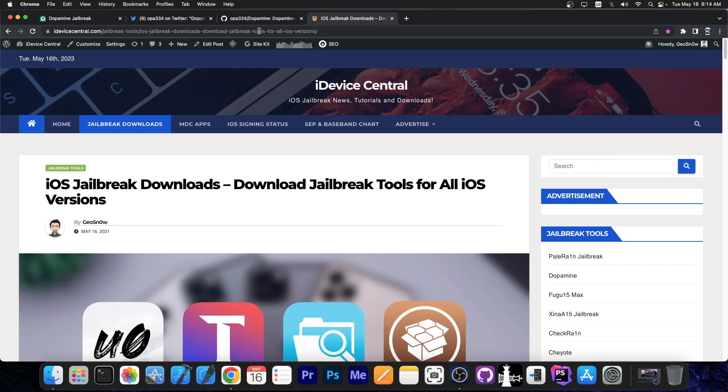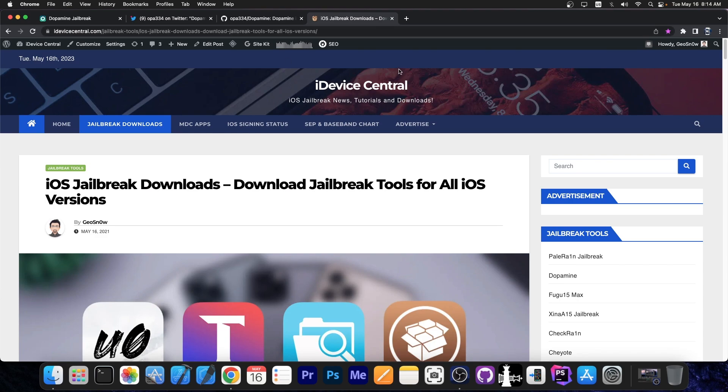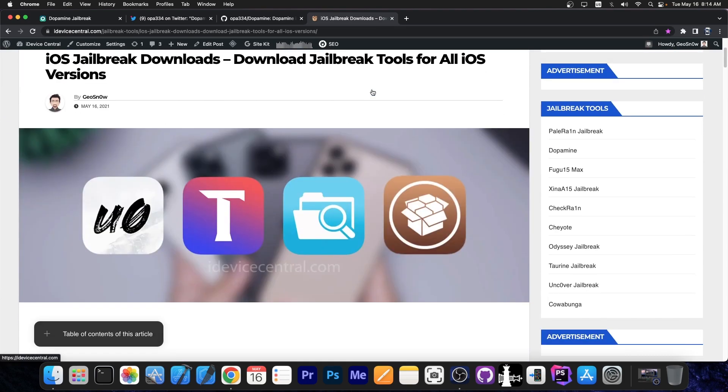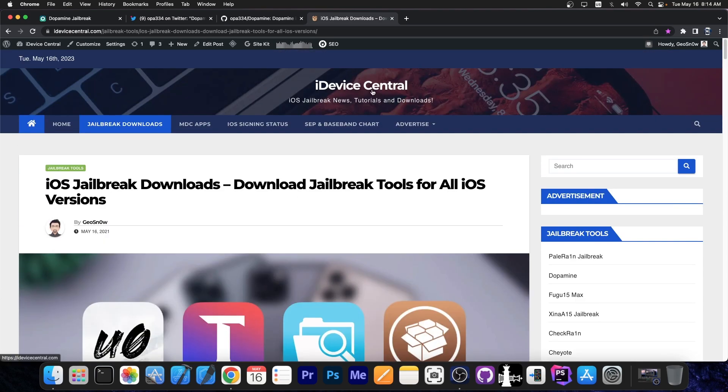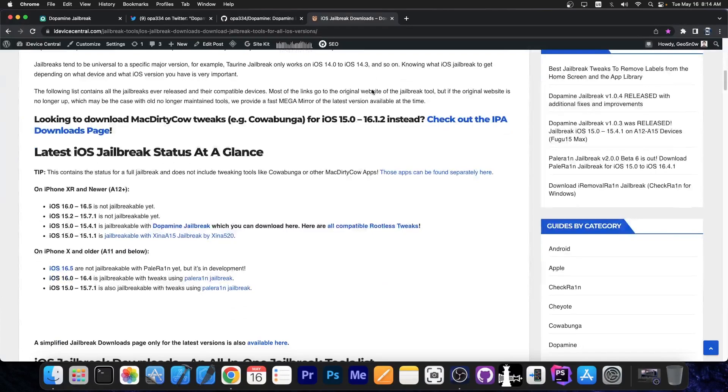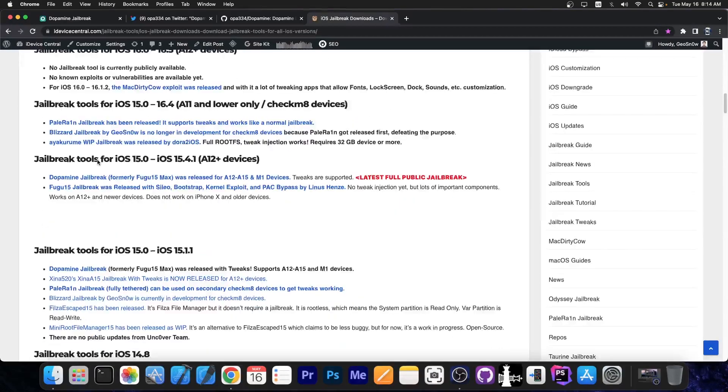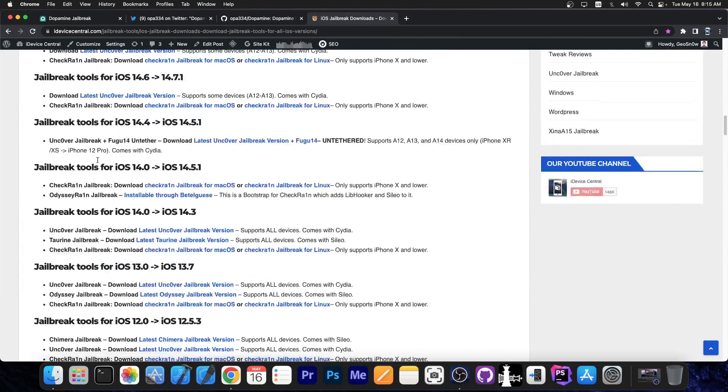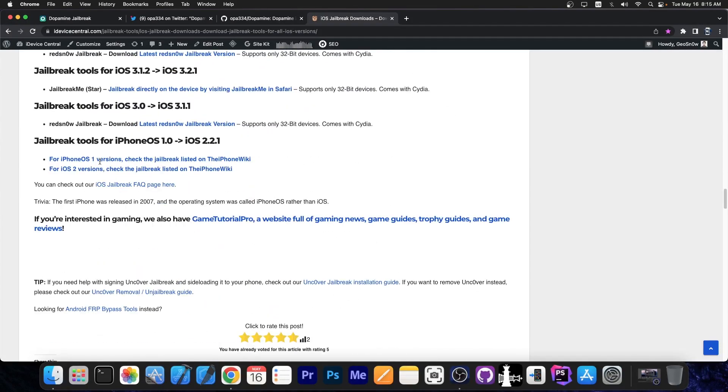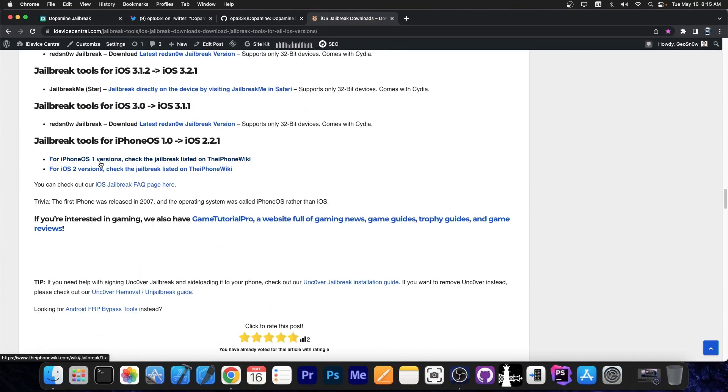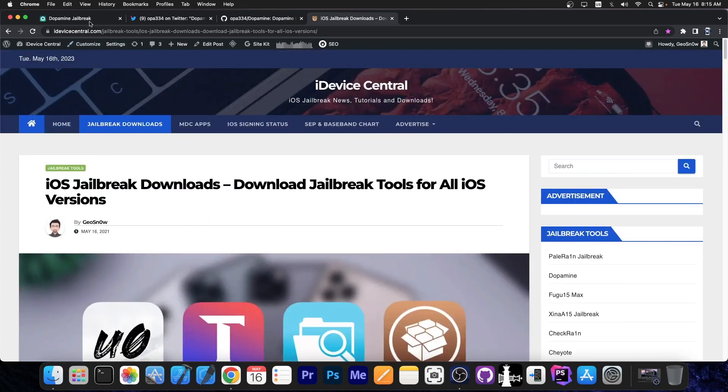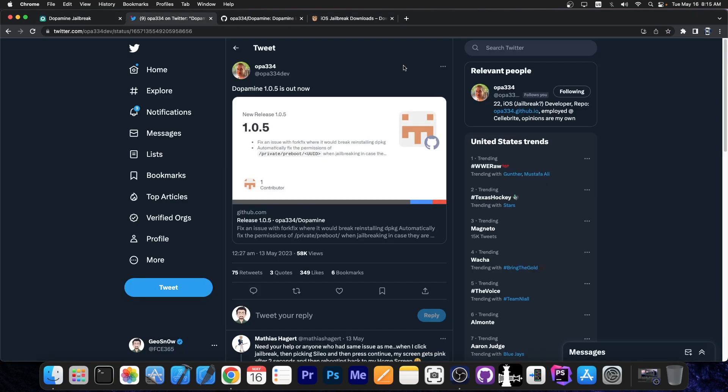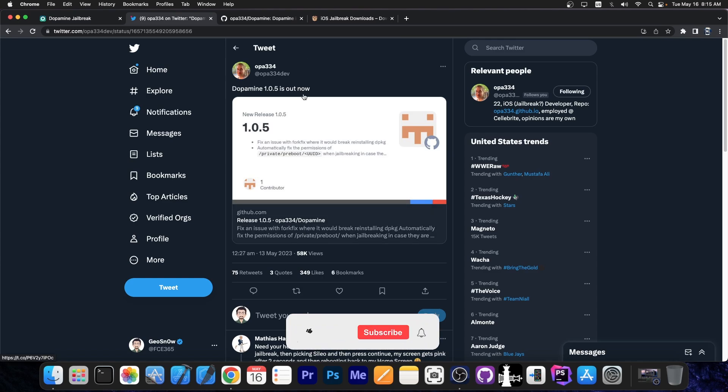As always, you can find the latest jailbreaks on our jailbreak downloads page over here on iDeviceCentral.com and you can find them by category, by iOS version, by device. Definitely check this page in the link below. It contains all the jailbreaks down to iPhone OS 1.0 and even iOS 2. So definitely check it out in the link below, and do go ahead and update to 1.0.5, which was released by OPA334 a couple of days ago.